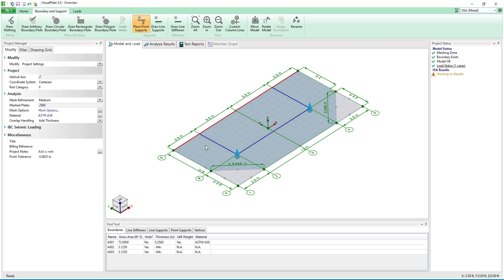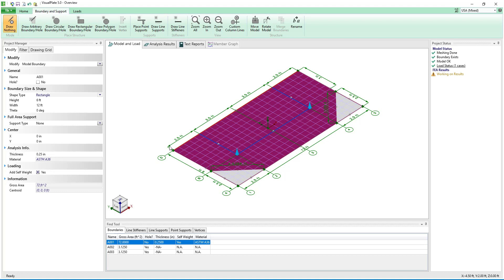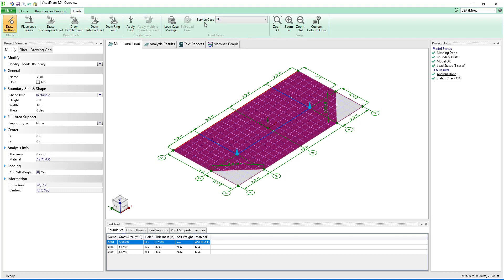Now with the model defined we will place loads on the structure. Clicking on the plate we see that its self weight is already added to the dead load case.